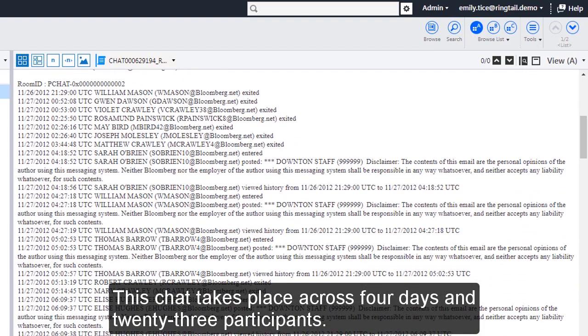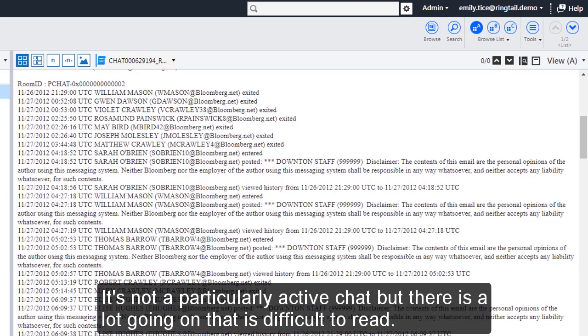This chat takes place across four days and 23 participants. It's not a particularly active chat, but there is a lot going on that is difficult to read.